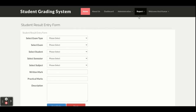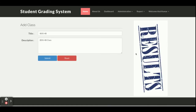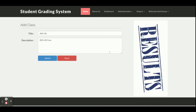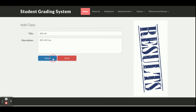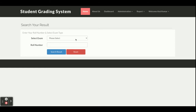In the Report section, there is a Class Report where the teacher can see all the classes they have added. If they want to edit a record, they can click Edit, update the record, and submit it. The second option is Search Result, from where the teacher can search the result of a student.